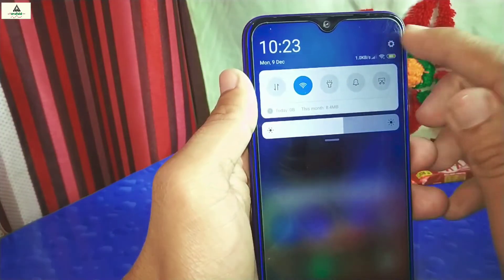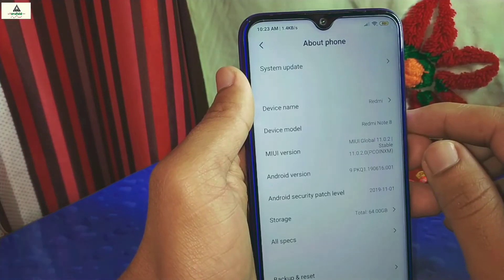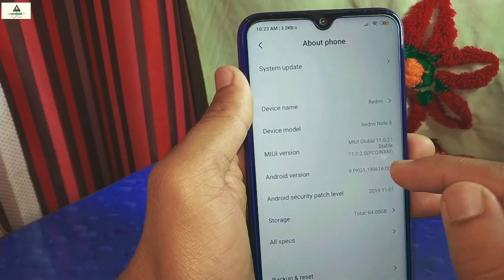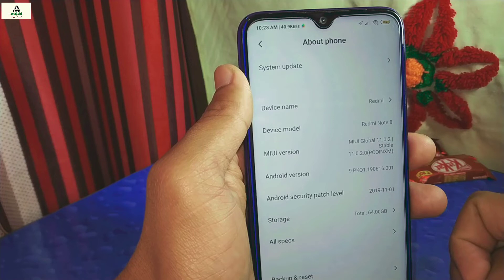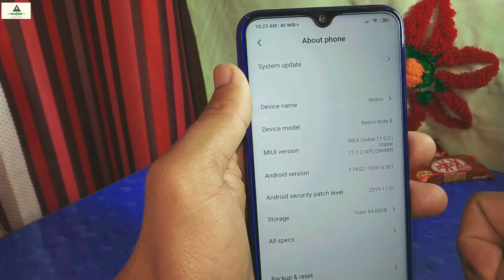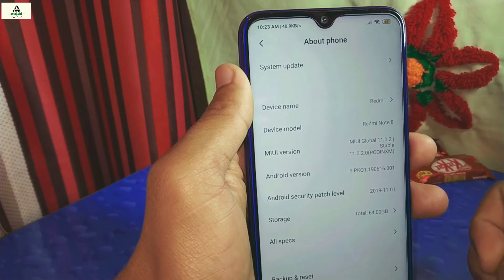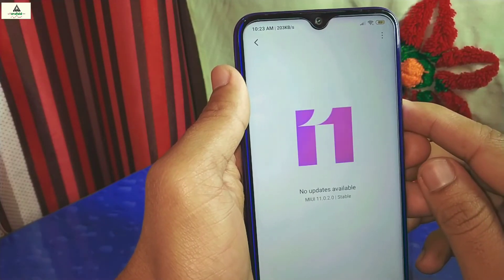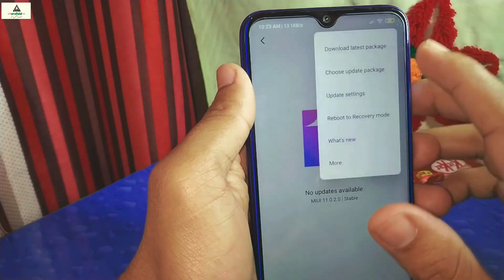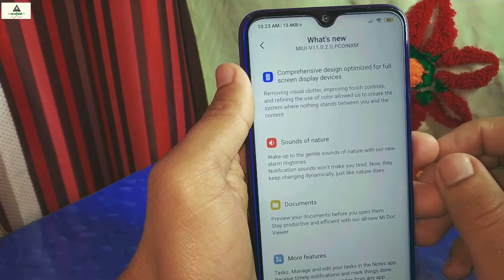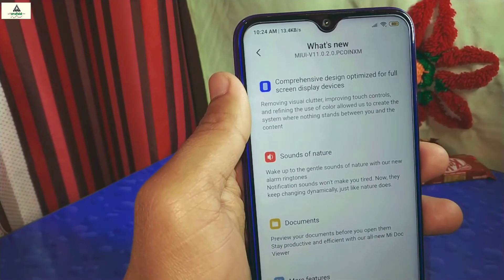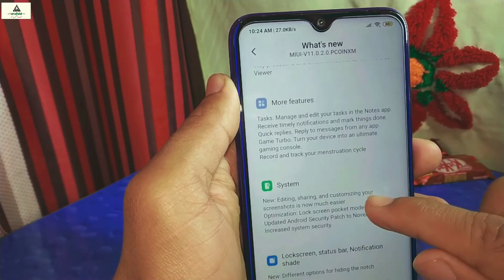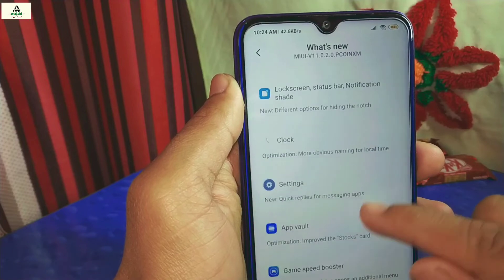Now going to Settings and About Phone, you can see the device model is Redmi Note 8, MIUI version 11.0.2.0, Android 9, with an Android security patch level of November 1, 2019 — the latest available. Clicking on 'What's New' shows the list of new features added in MIUI 11.